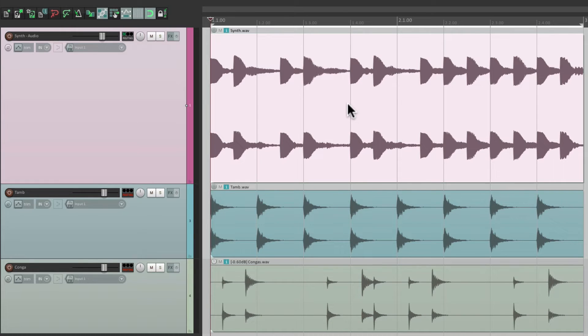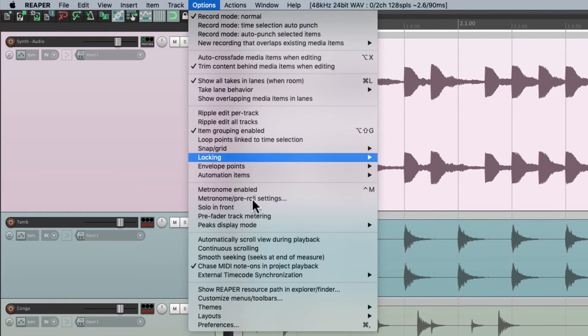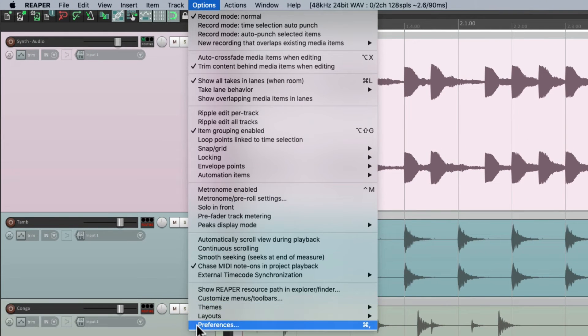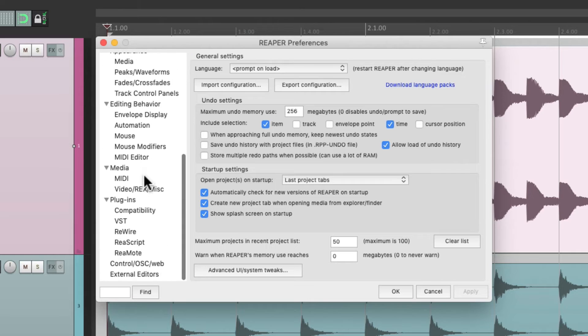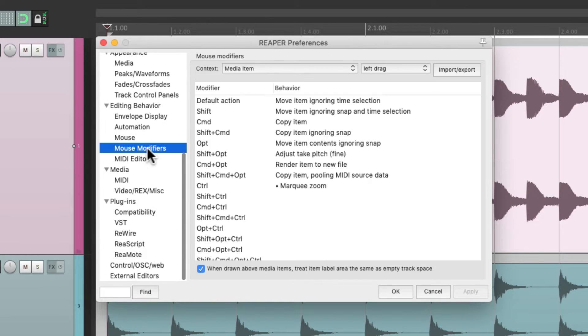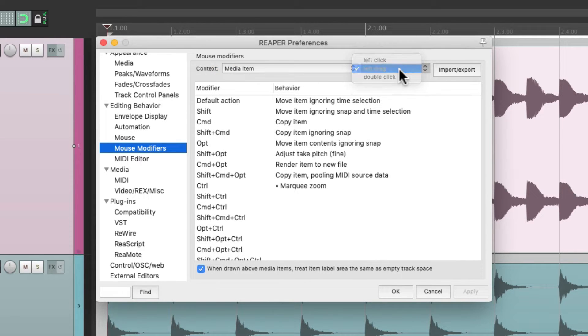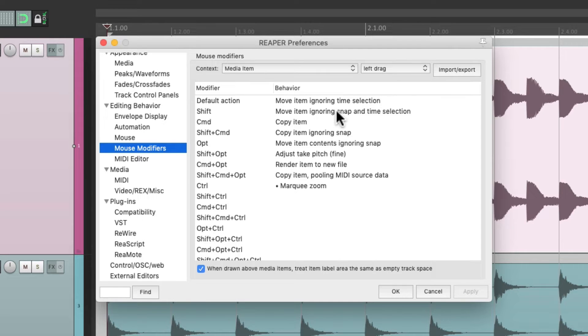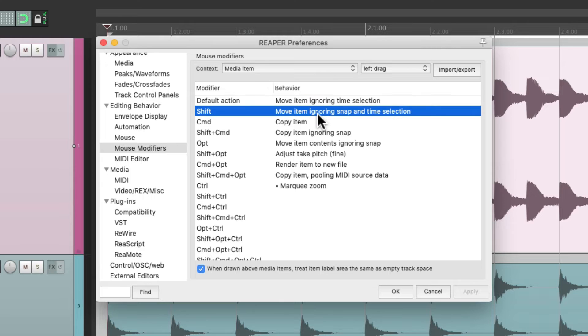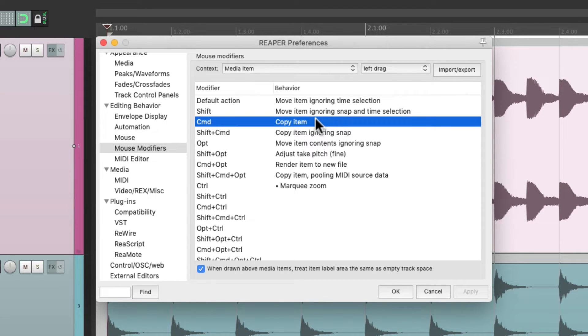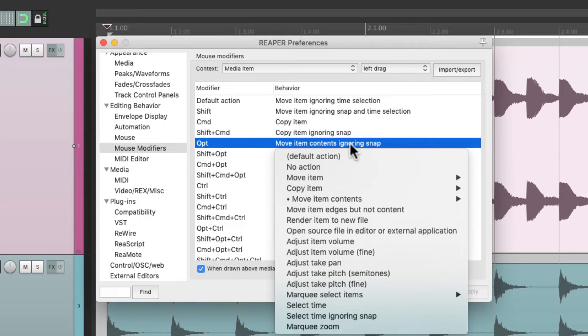But we can do it using this new mouse modifier, though it's not turned on by default. So we have to assign it to a modifier. Let's go to options and choose preferences, then we'll scroll down to mouse modifiers and choose media item under context. Over here, left drag - here's the defaults we just went over: just moving the item, holding down shift and ignoring snap, copying the item, and moving the item contents but ignoring snap.